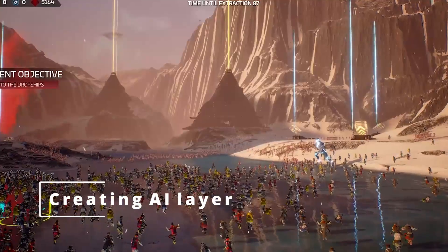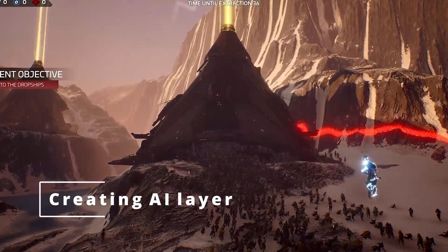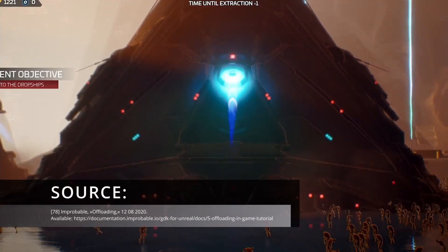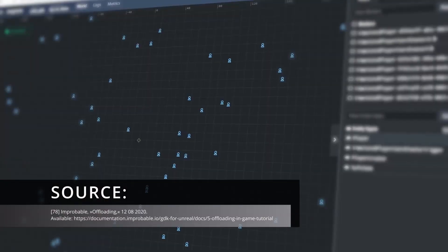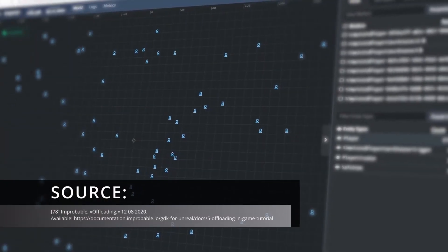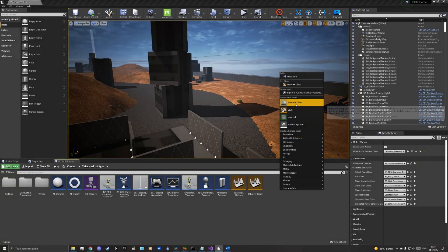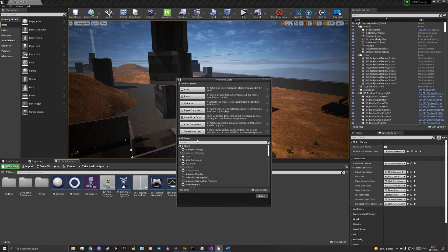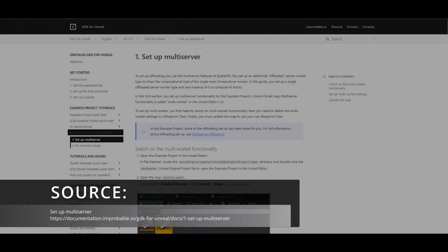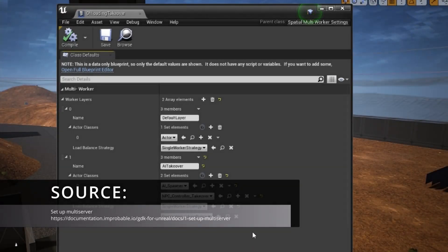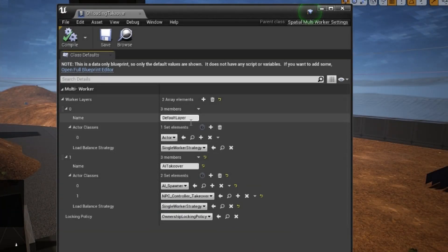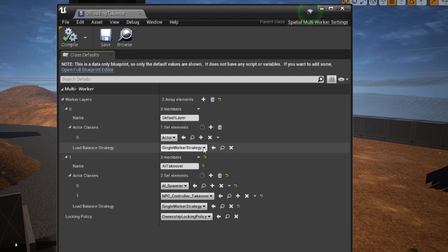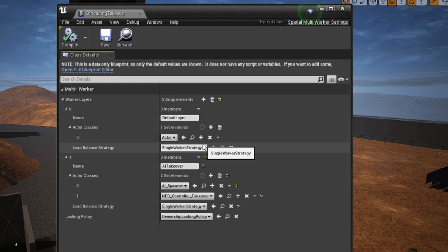AI is an excellent candidate for placement on its own layer, as it is very expensive to process, but latency tolerant. In order to configure our world or map with this layer, we need to create a configuration, that is, a new class that inherits the spatial list multi-worker settings. A tutorial on this is available in the spatial list documentation on offloading. We will configure it in two layers. The first layer is the default layer, which will be configured to handle all classes that could appear in the game, or all actor classes. For now, due to the unavailability of spatial load balancing, we will use the strategy of one worker or single worker strategy.